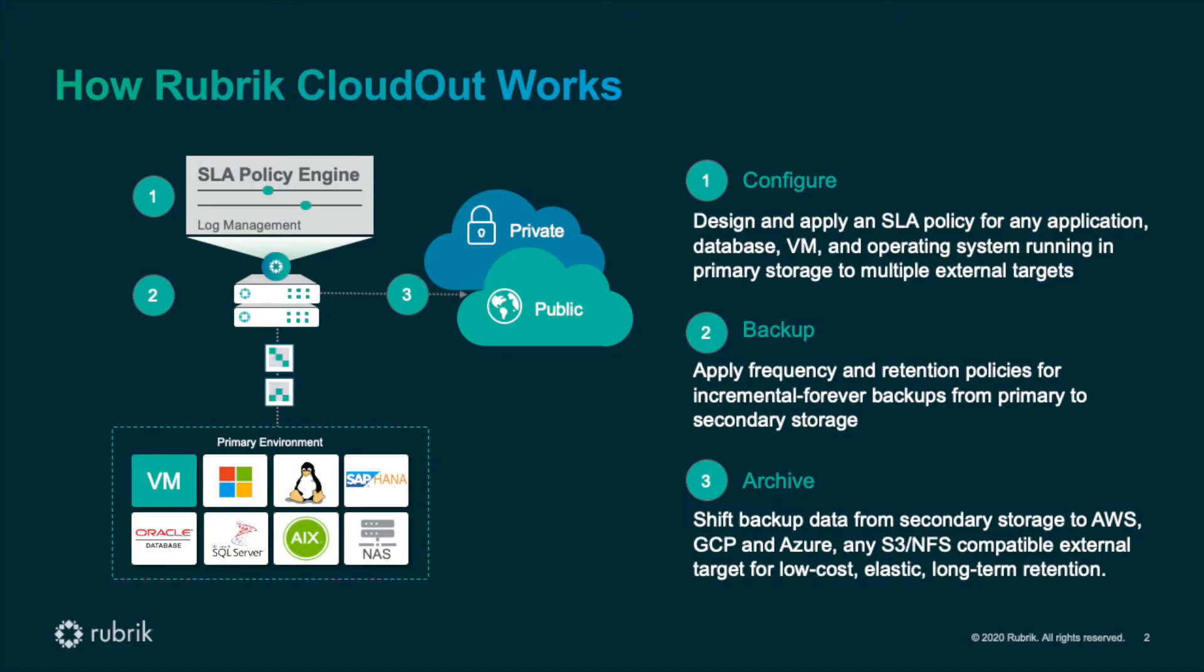If you're new to Rubrik or if you're not familiar with how CloudOut works, here are the basics. Rubrik's SLA-driven protection policies allow our users to easily define the frequency of backups and how long they should be retained. The SLA domain includes settings that define when to archive older backups to a CloudOut archive location. For example, you may choose to archive any backups older than 30 days to an AWS S3 bucket.